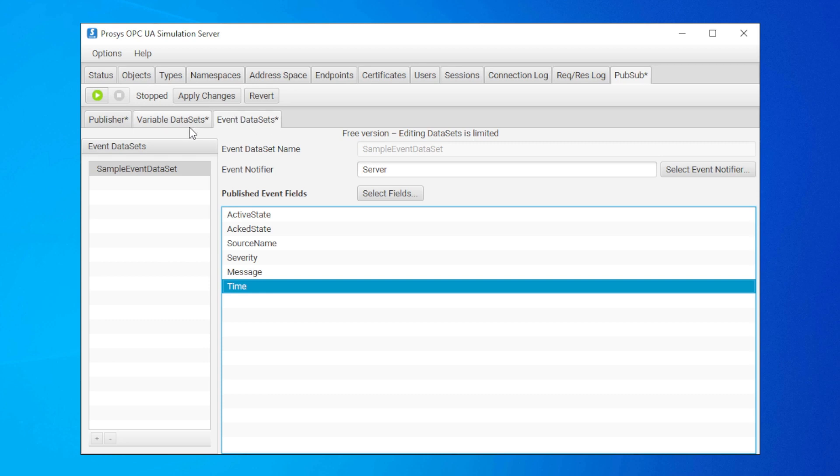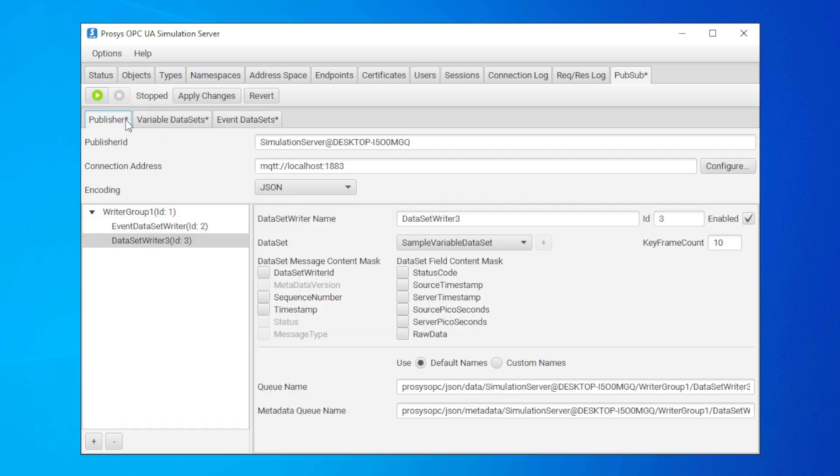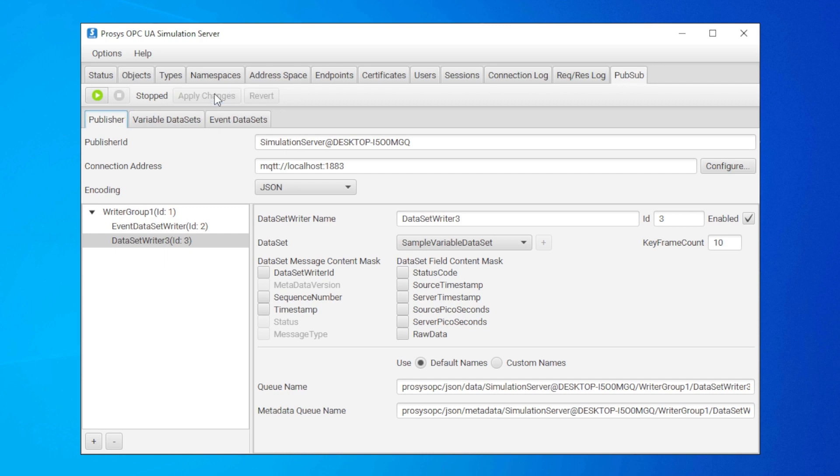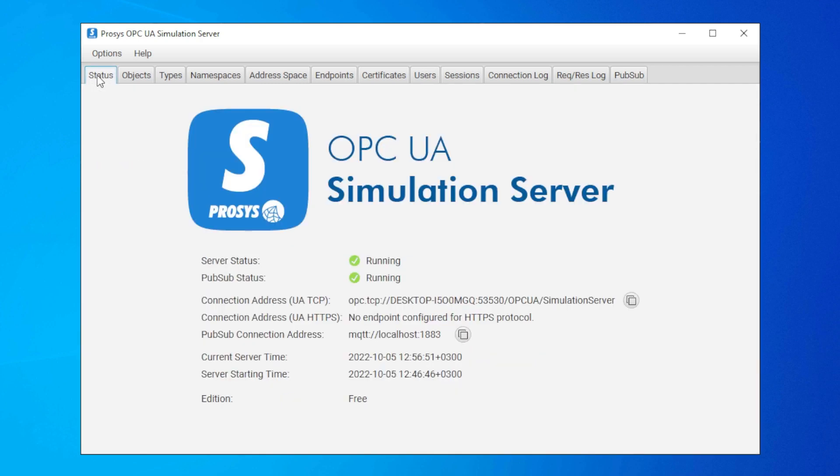As you can see, all these tabs have stars next to their names. They indicate that we have made changes that haven't been saved yet. You can save the changes by clicking on apply changes. If you don't want to save anything for some reason, you can click revert and lose all changes. Now we can finally start the publisher. Just click on this green button and voila, the status changed to running. And we can also see that the publisher is running from the server's status view.